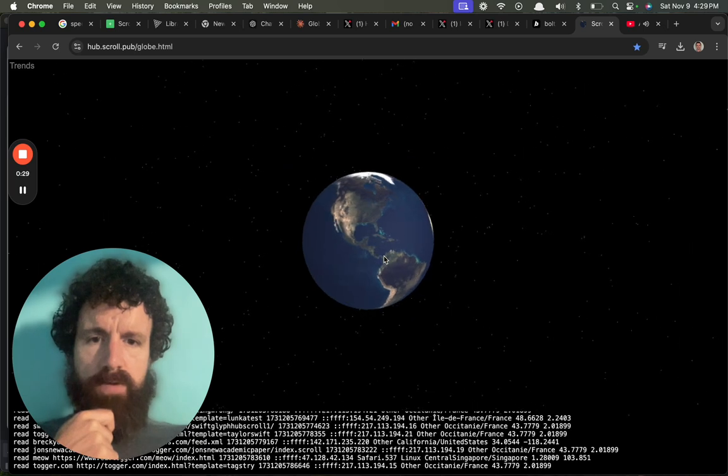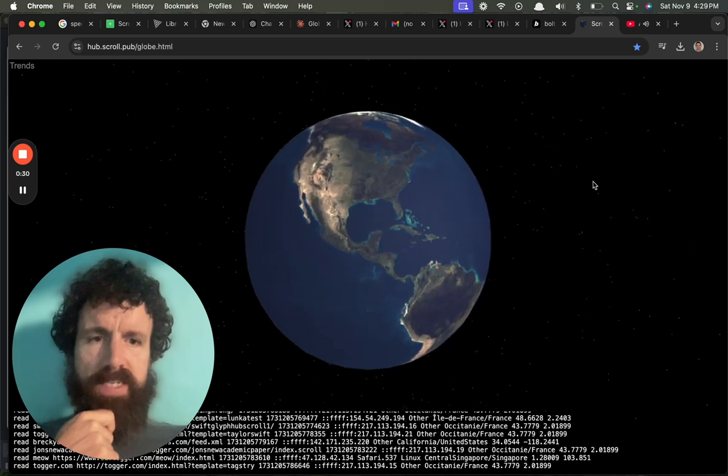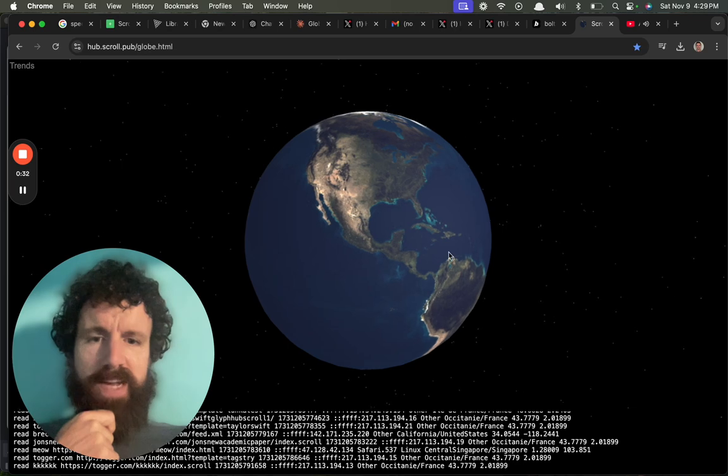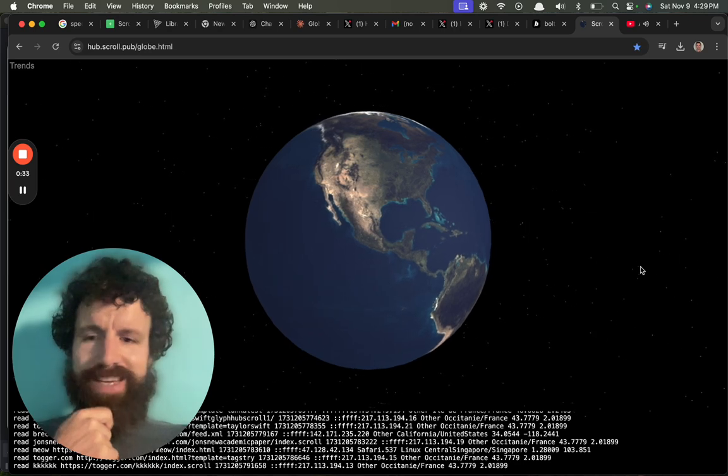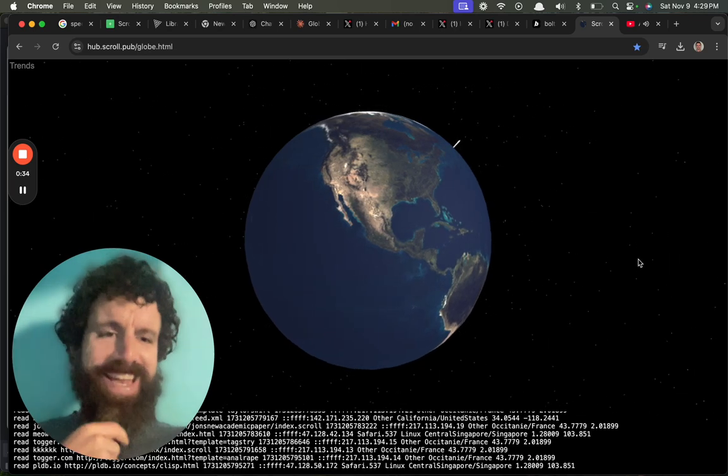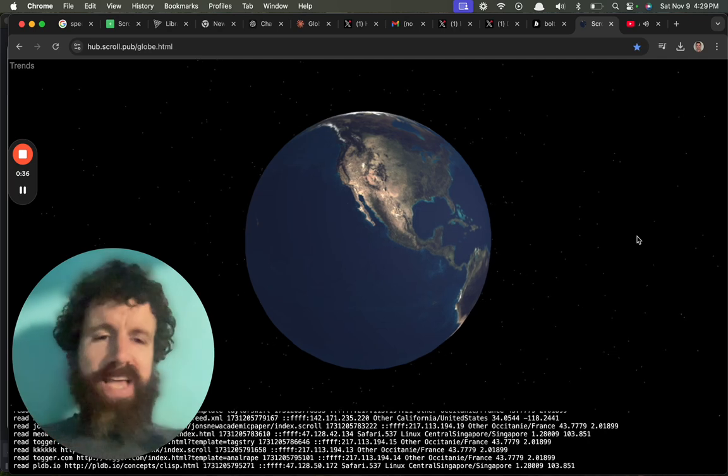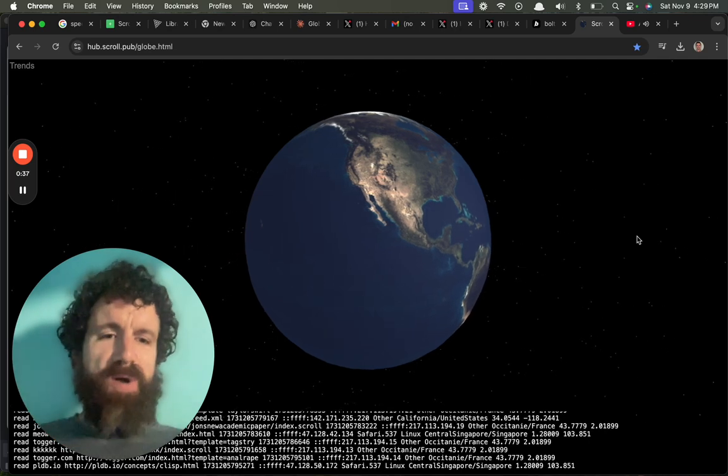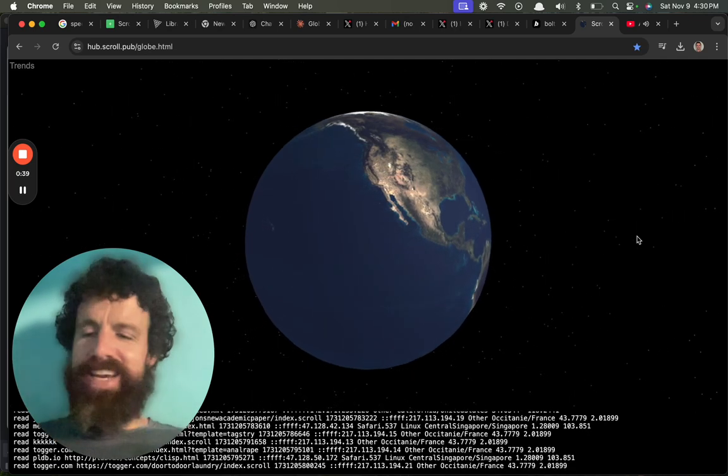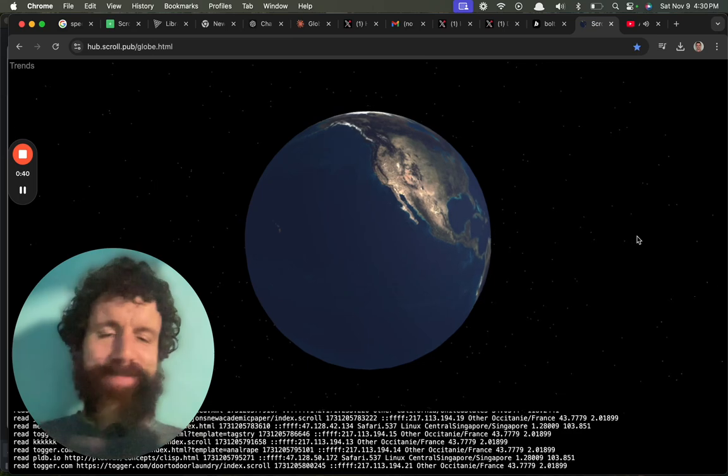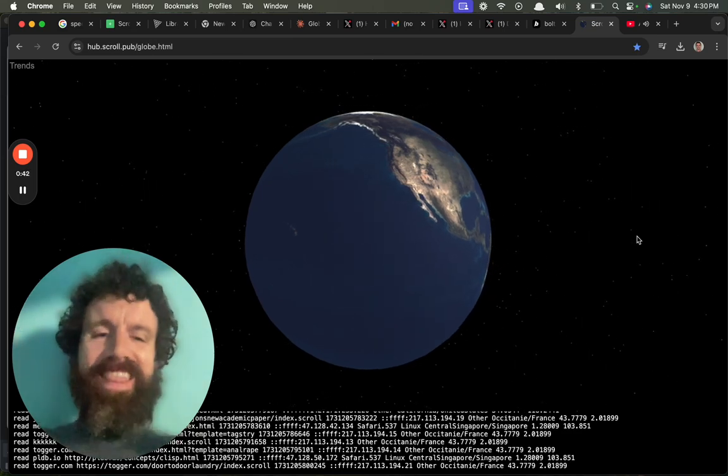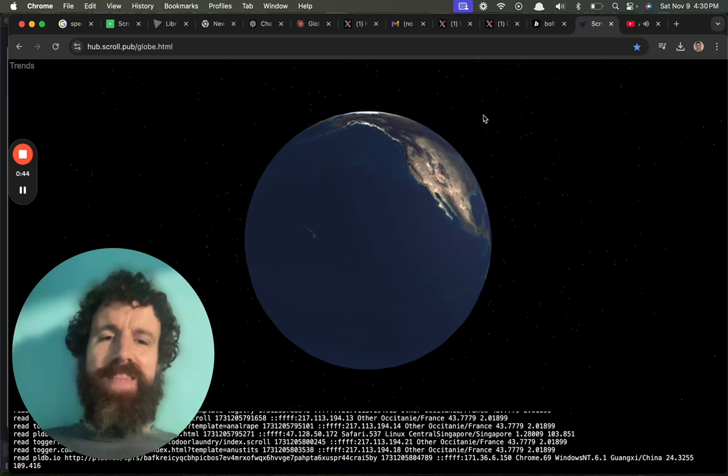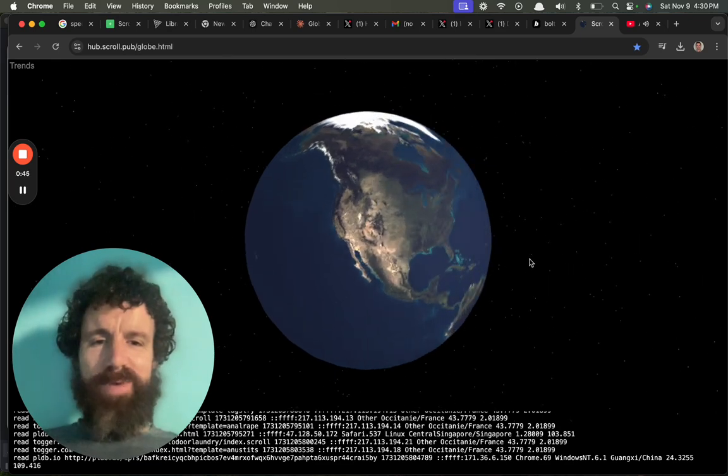So this is live now and anyone who uses Scroll Hub gets it. Also added that nice starry night background. Now it's getting kind of ridiculous. I found myself putting the planets in and the Sun and I was like, no, what am I doing? Three.js is so much fun.